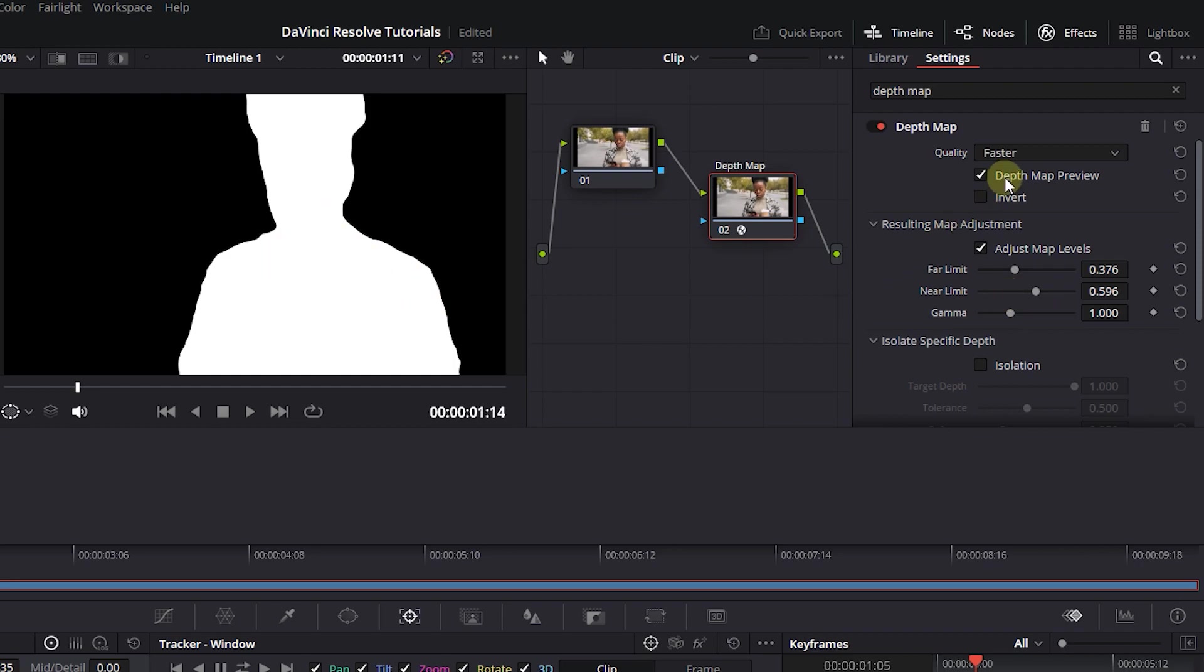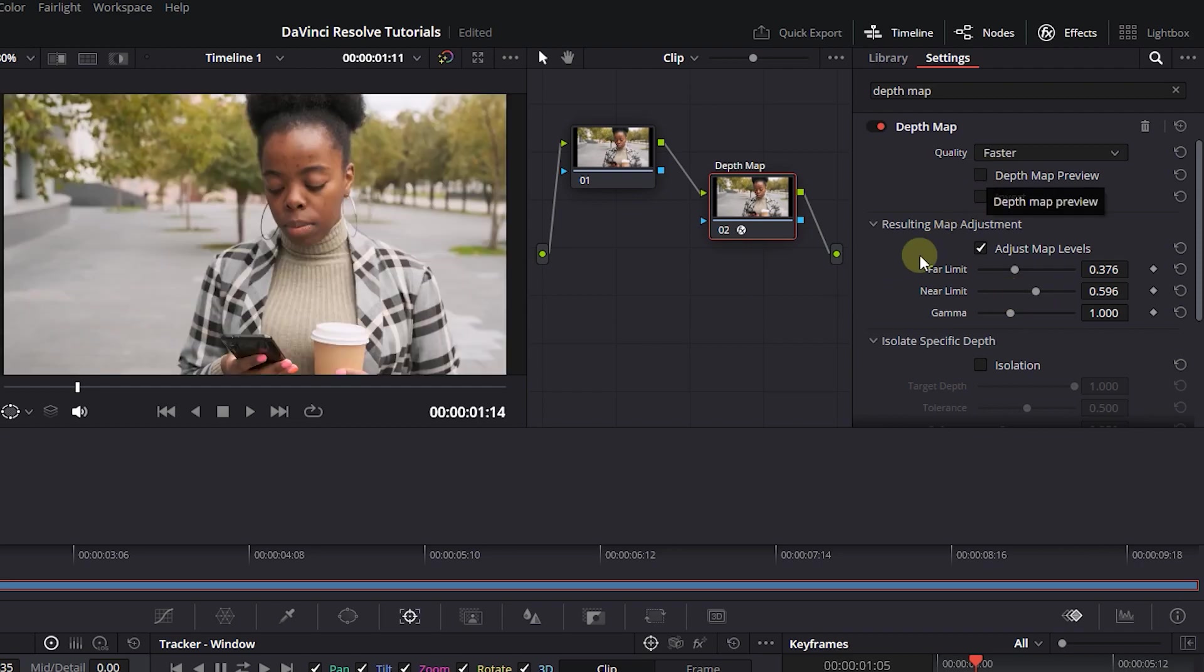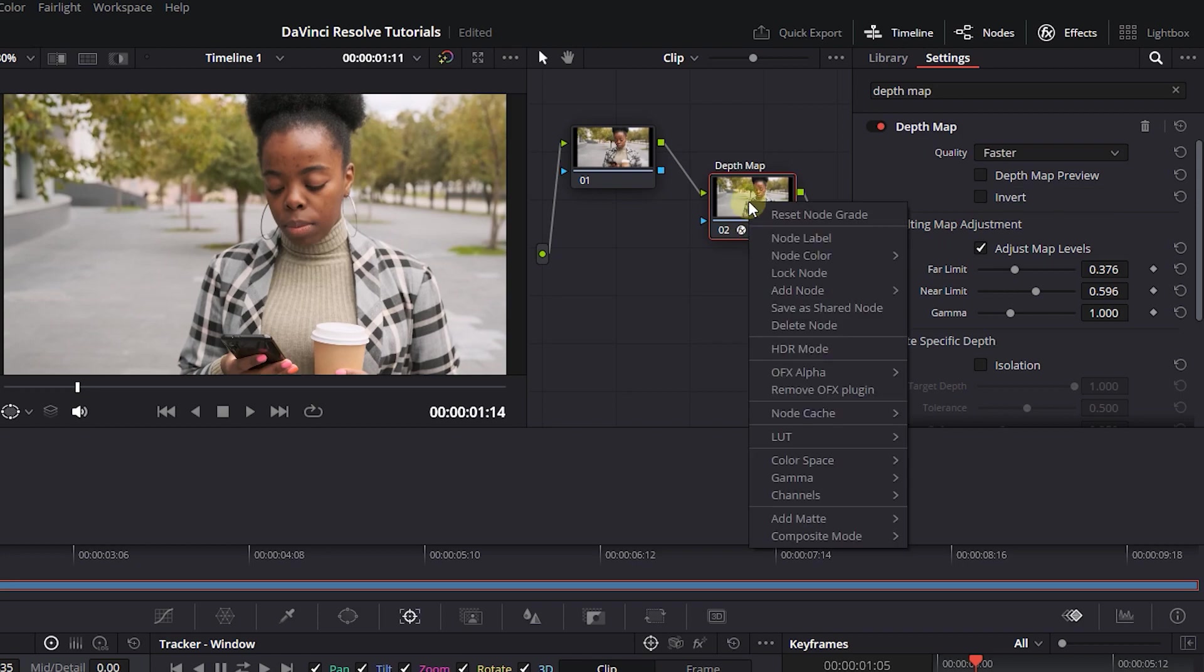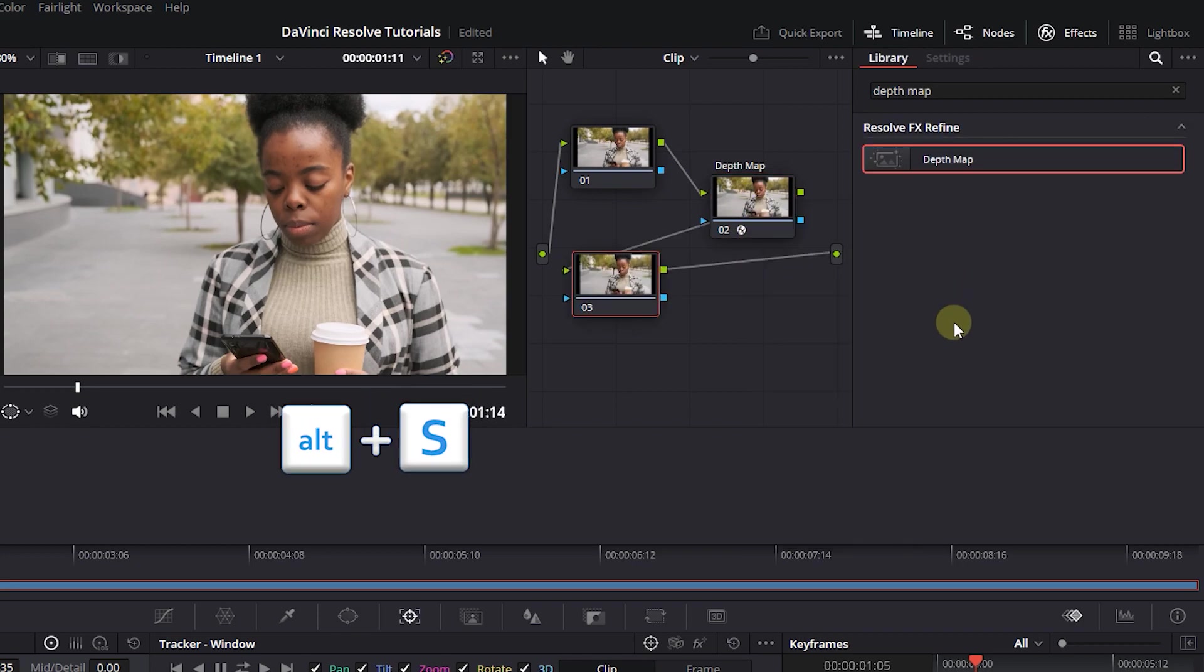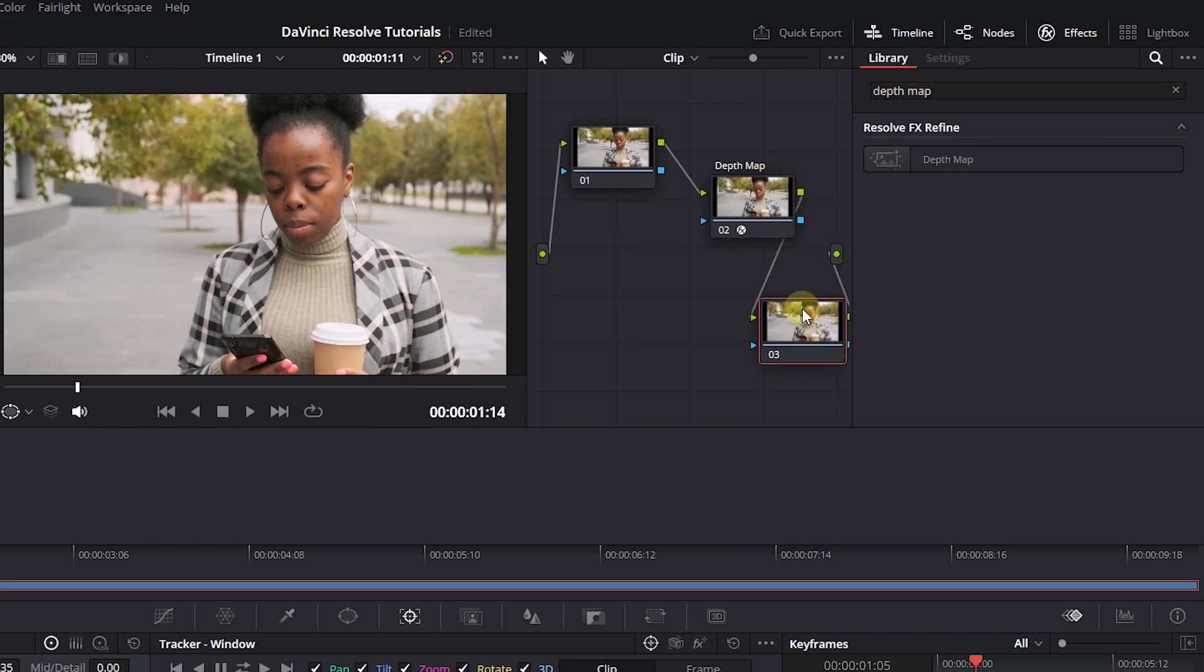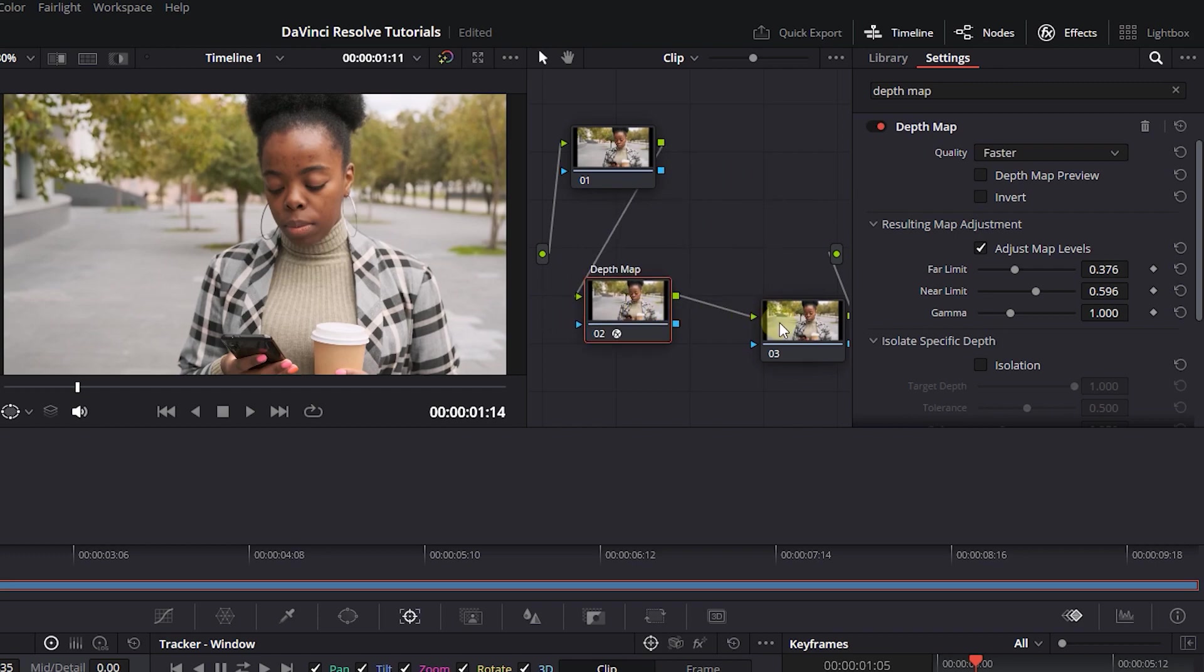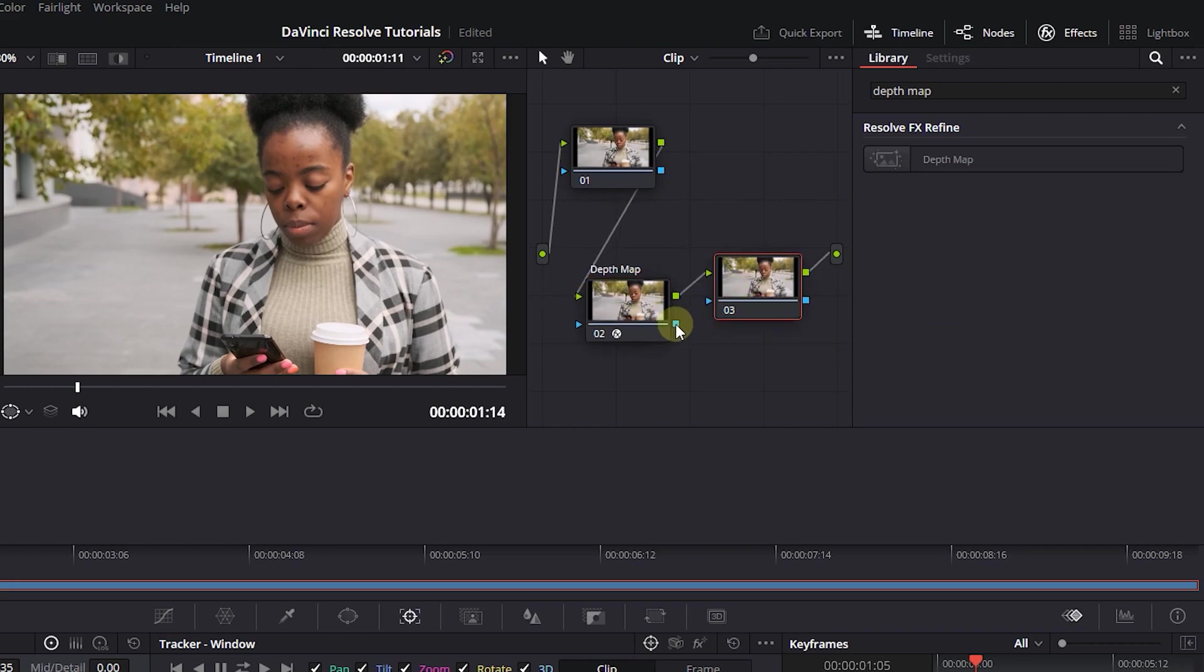Now disable Depth Map Preview to see the video. Right-click on the second node and select Add Node, Serial Node. Connect the blue output of the second node to the blue input of the third node.